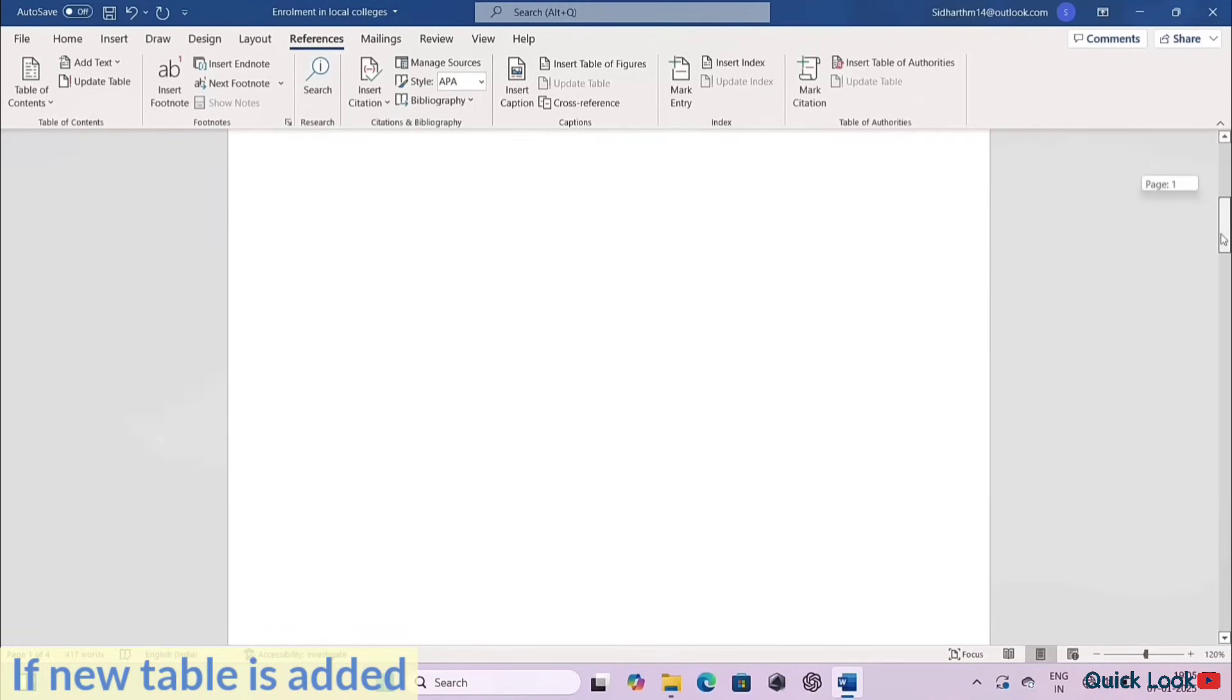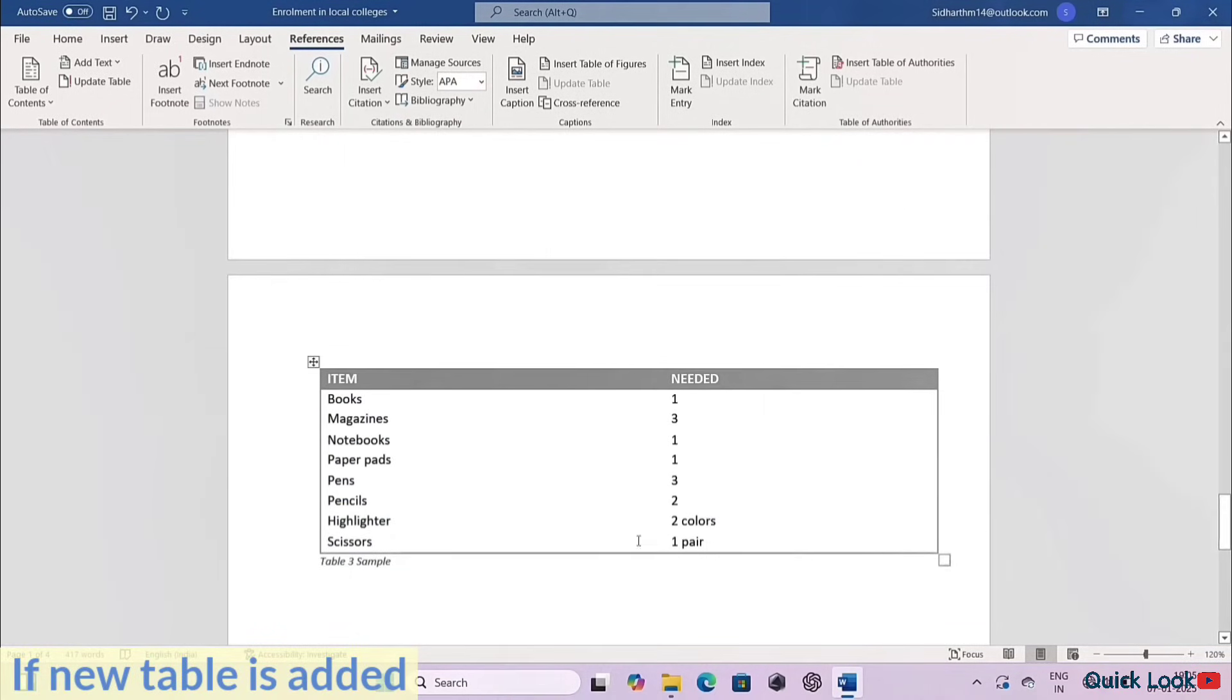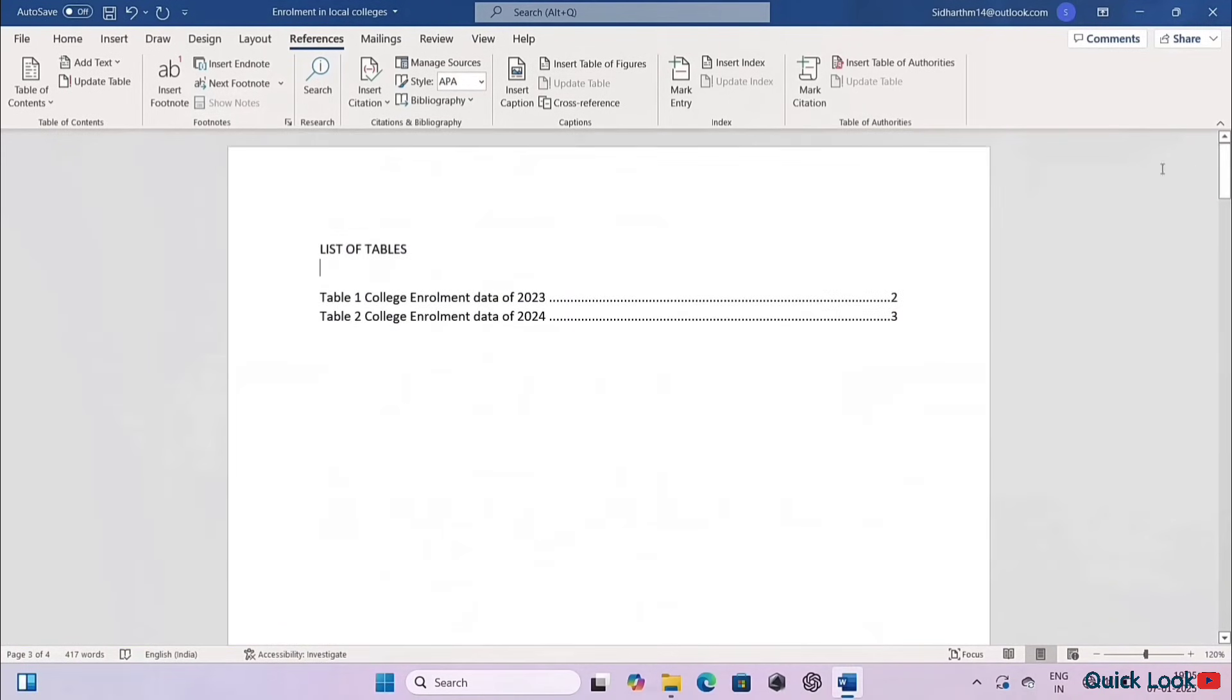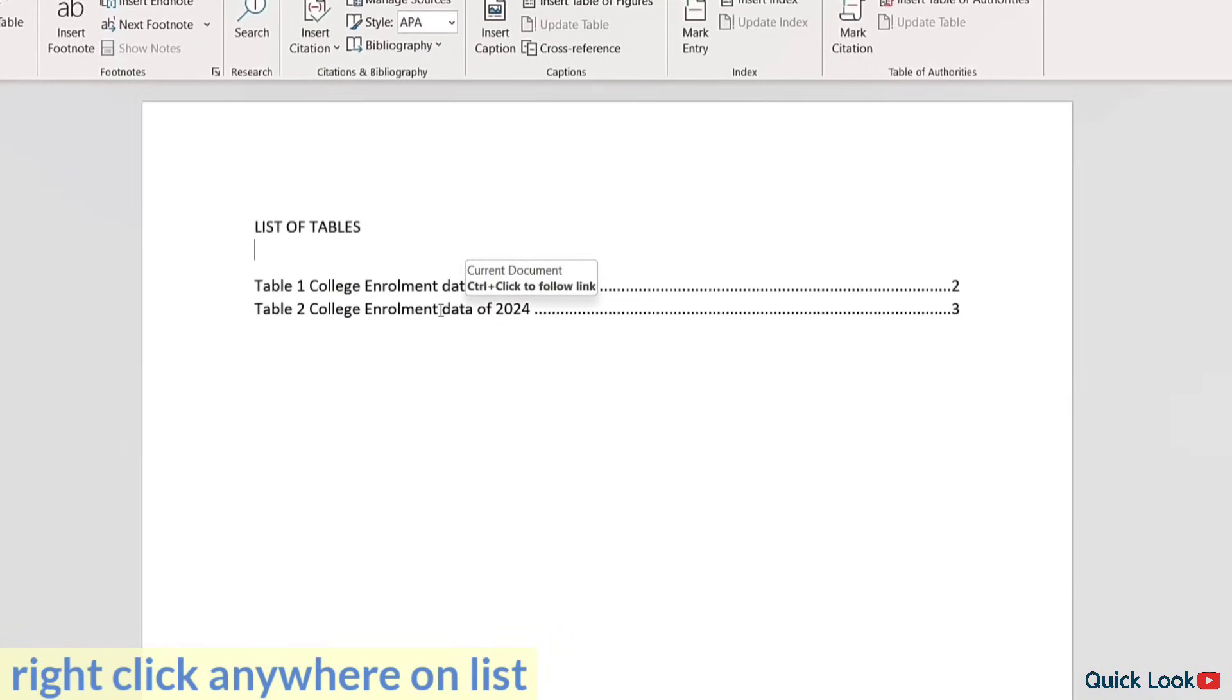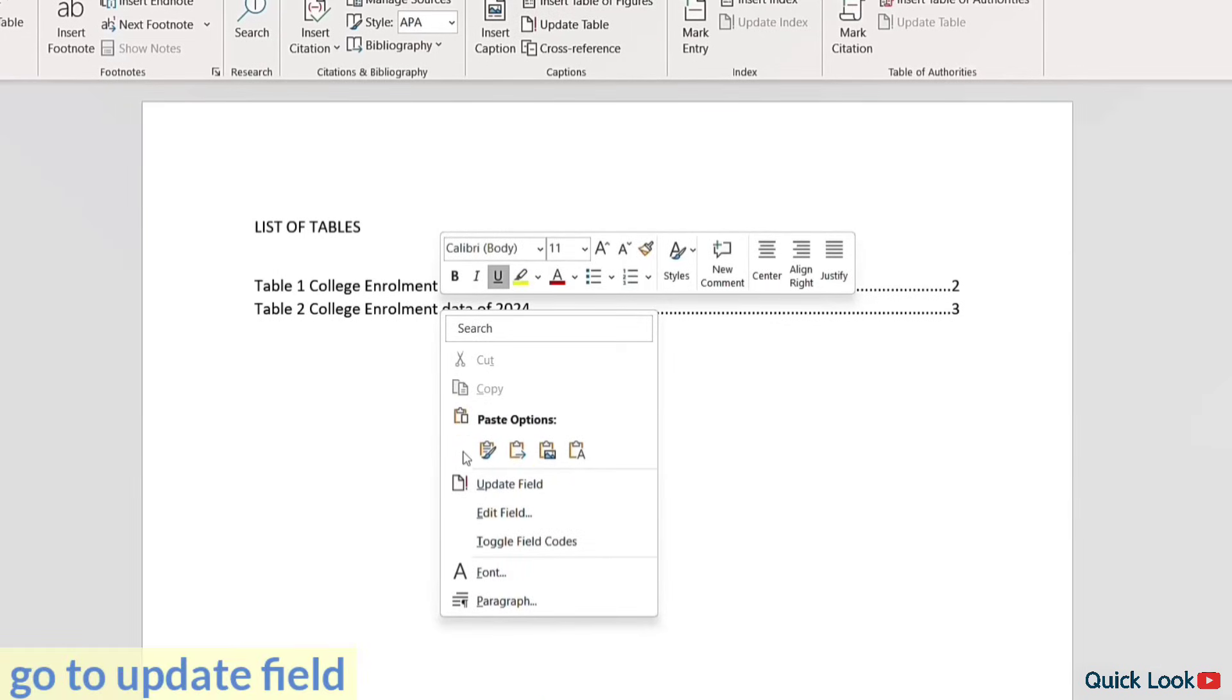Suppose a new table is added. Right-click anywhere on the list and go to Update Field.